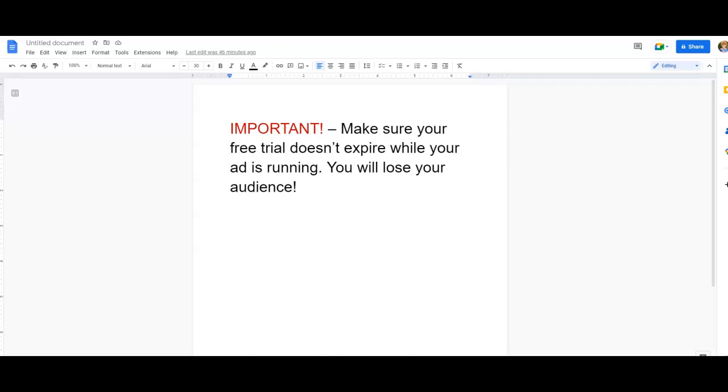Hey guys, wanted to make this short video to show you how to set up your Lead and Force to your Facebook. I want to note that it's important that you do not let your free trial end while your ad is running or you will lose your audience, so make sure you sign up for at least the $99 a month plan.